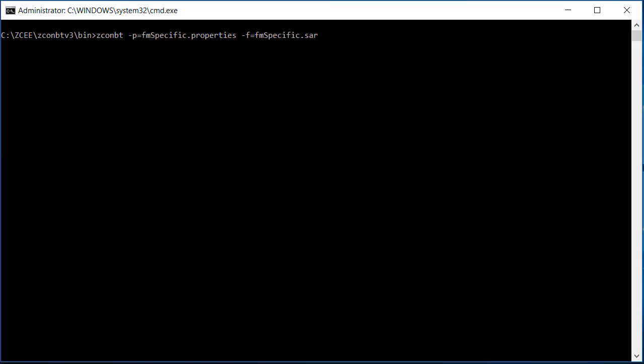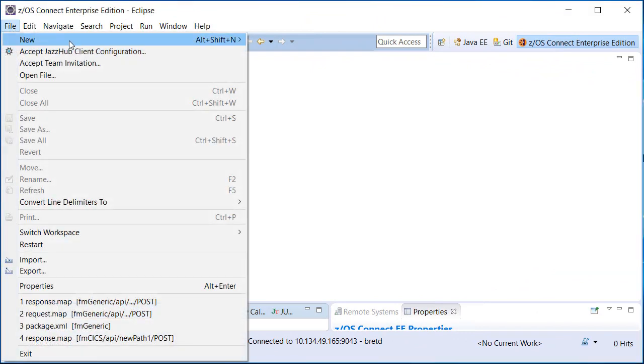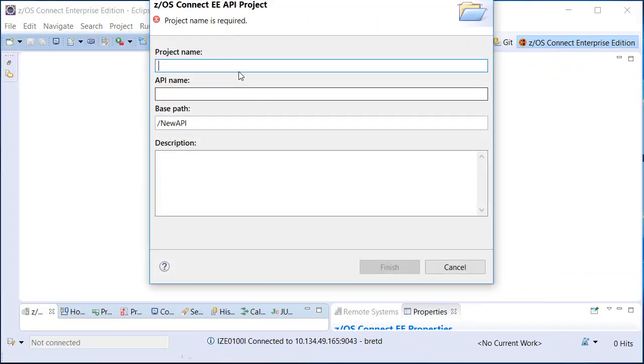Using the properties file as input, we can create our SAR file using the ZCONBT command line utility. Once we have generated the service archive, we can use it during API creation.